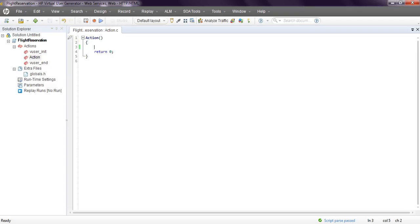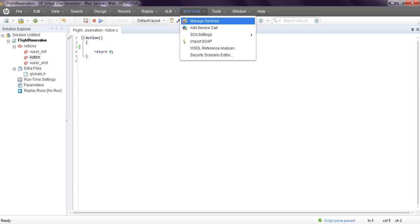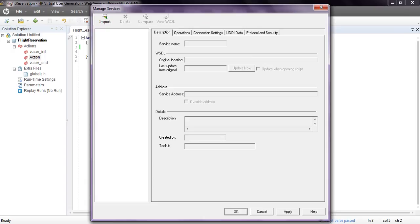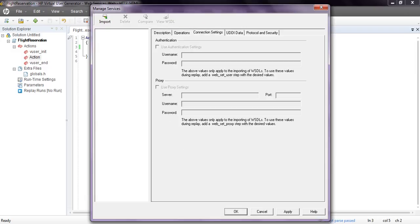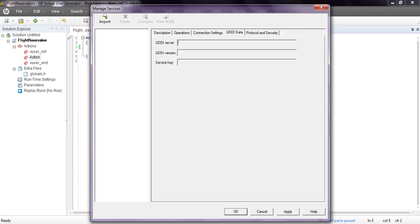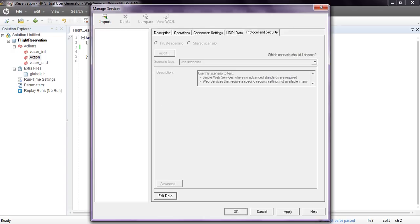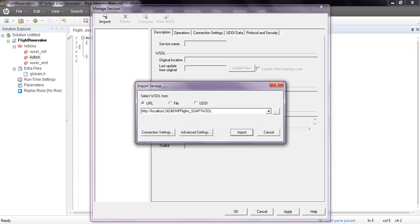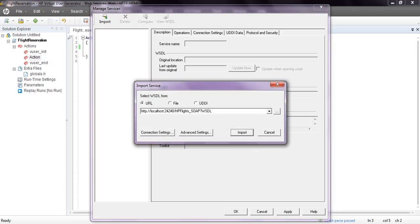Go to SOAP Tool, Manage Services, and Add Service Call. We need to import our WSDL. This window will open with options to import, delete, compare, view WSDL, description, operations, connection settings for any authentications or proxy settings, UDDI, data protocol, and security.